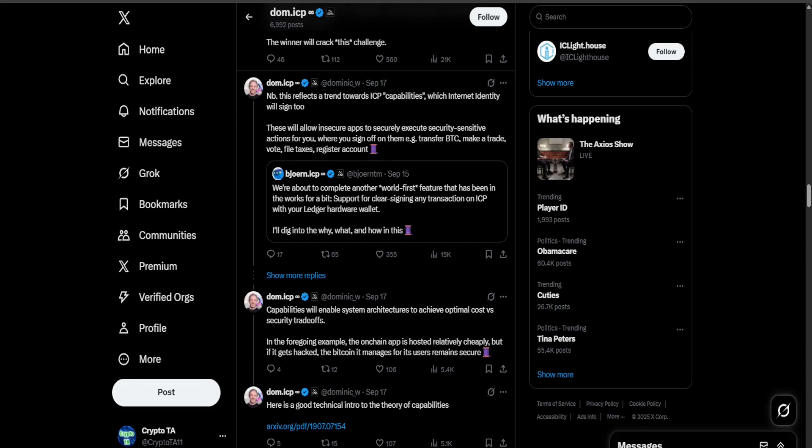I'm going to tell you why developers are calling this thing a world first. In case you don't know, we recently got an update which is all about something called clear signing with Ledger hardware wallet. You see, normally when you make a transaction on a blockchain, you're basically signing a digital contract.